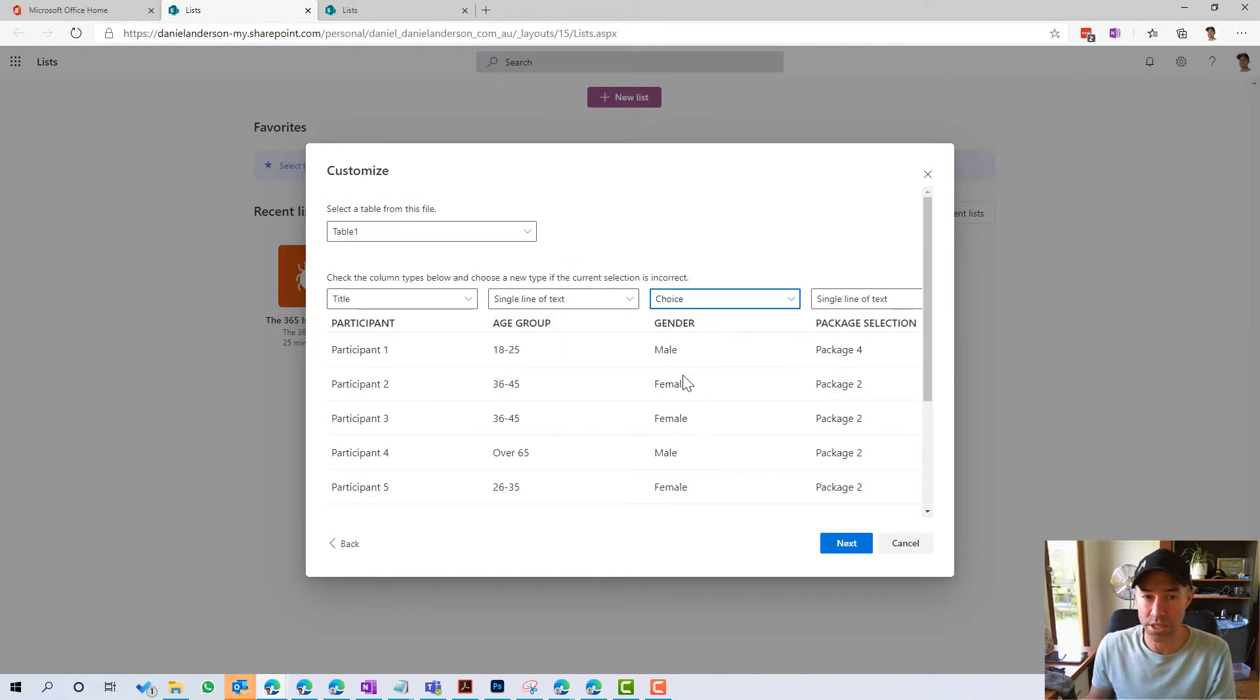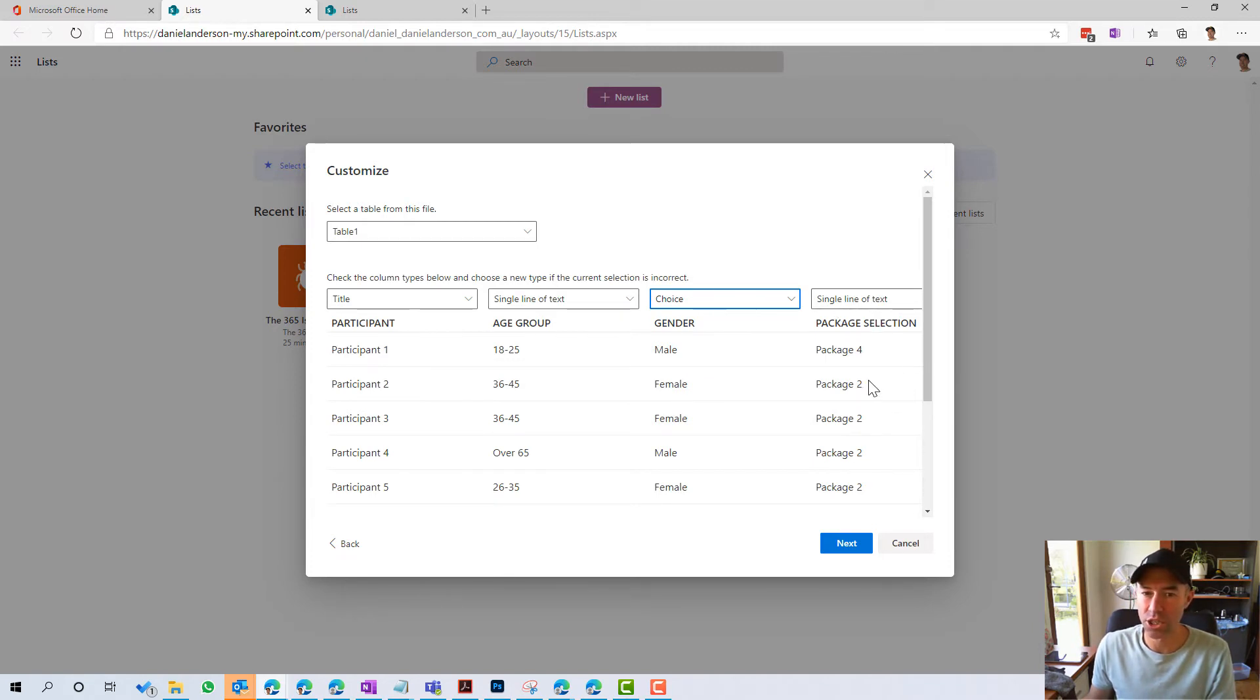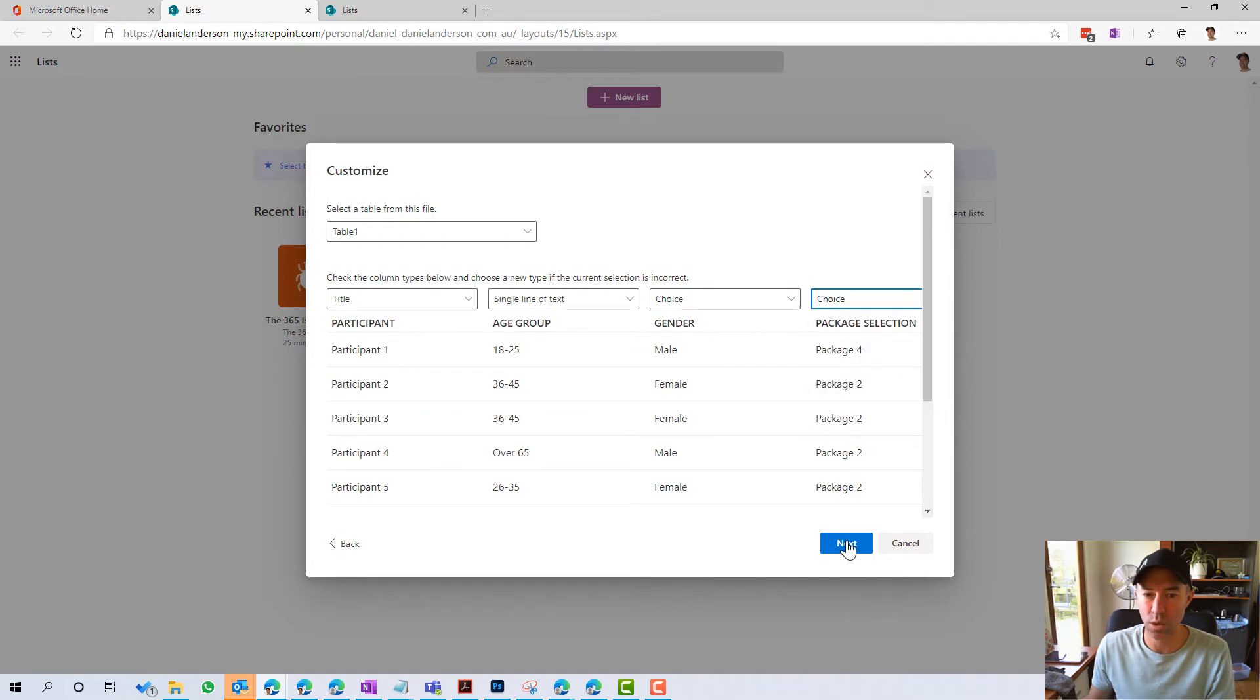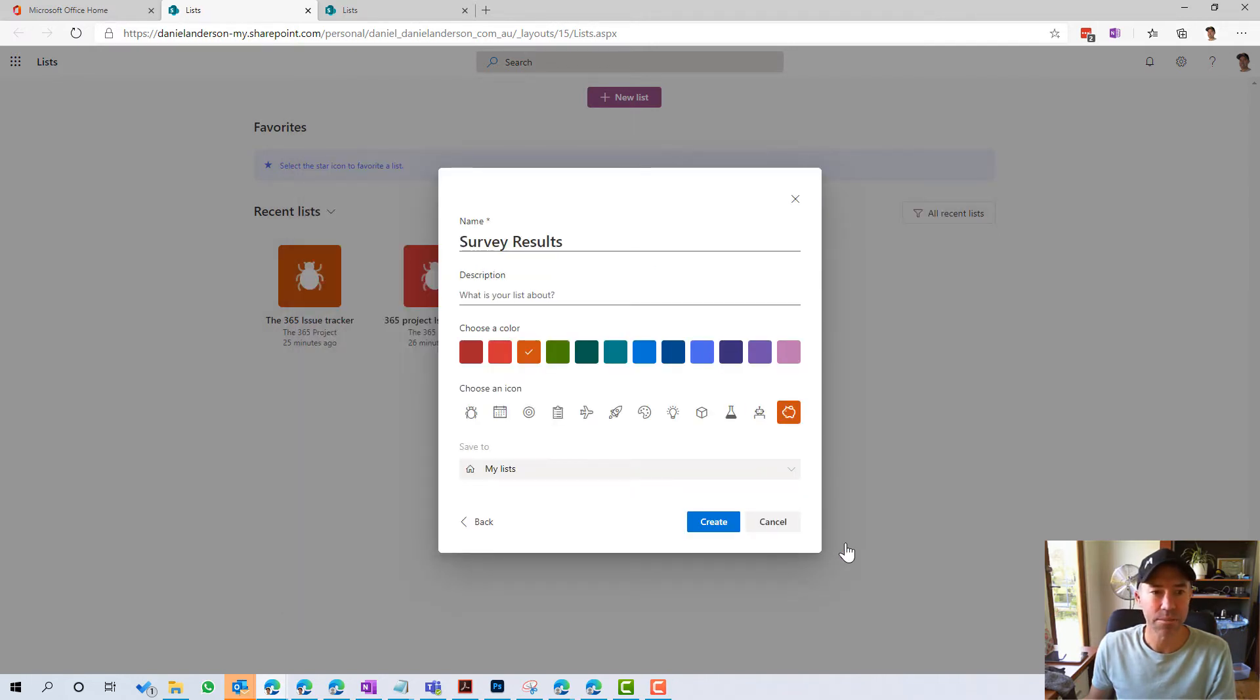The gender is going to be a single line of text. We might change this to choice. It's either going to be male or female. And then we've also got the package selection. We might choose this as choice as well. We're going to click next.